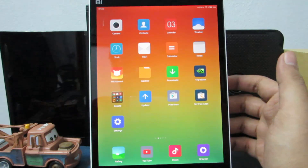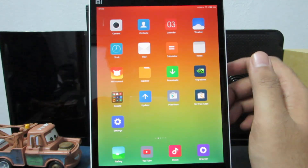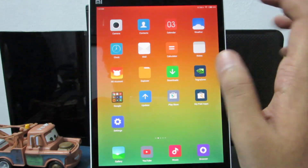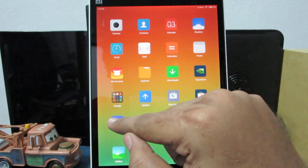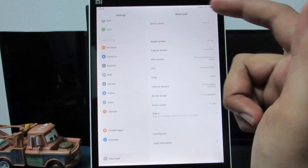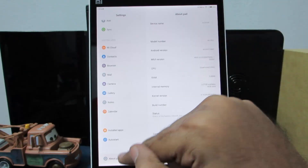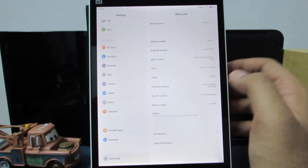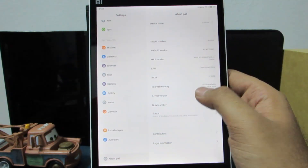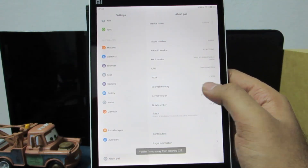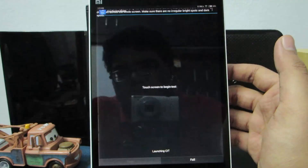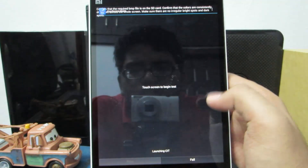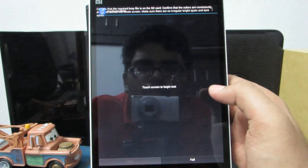If you want to perform a hardware test, go to settings, then about pad, and click on the kernel version a few times — it will take you to the testing zone where you can test various hardware components.